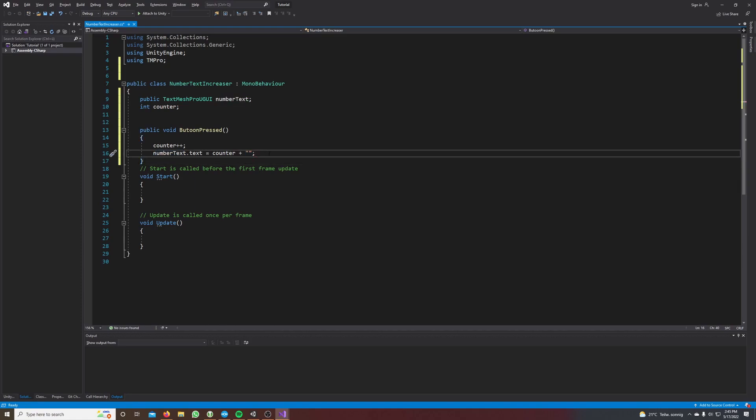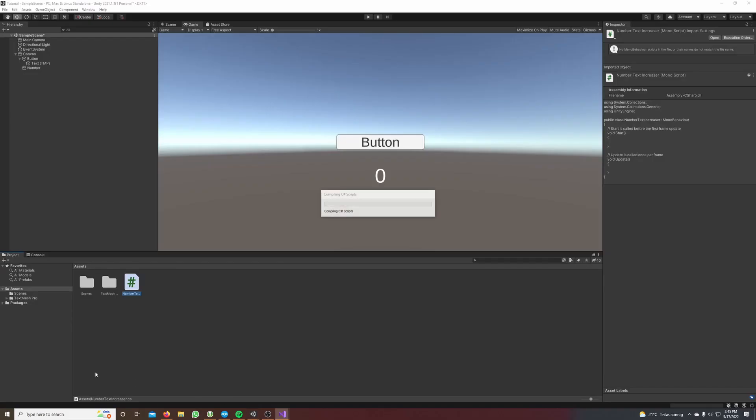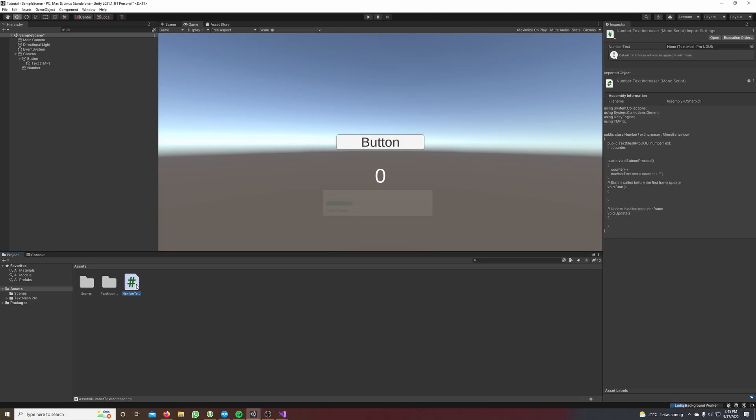Okay so let's save this and we go back to Unity. Now we drag and drop our script from our project window to our hierarchy window and drop it on the canvas.